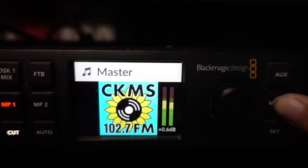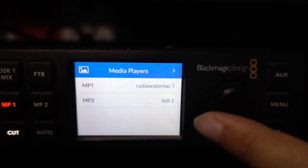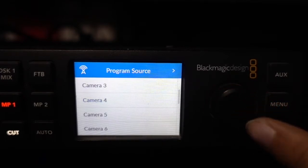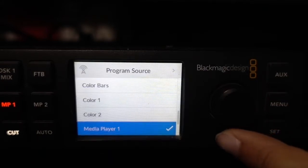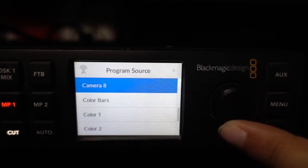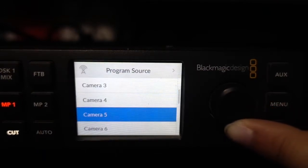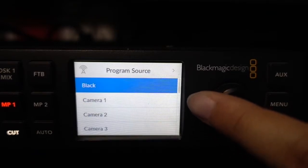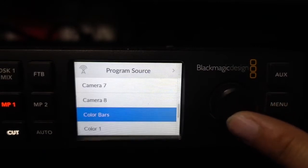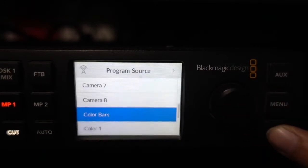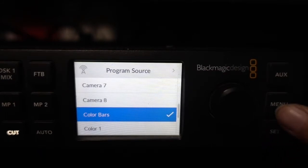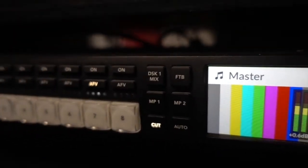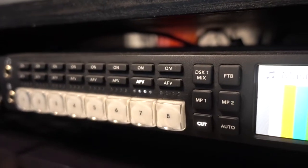To access those special sources, press Menu, turn the knob to Program or Preview depending on which one you want. Let's go to Program — press Set, and now you have a plethora of other sources you can use, such as Color Bars, Color 1, Color 2, media players, and Black. I'm going to choose Color Bars, press Set to choose the source. You'll see that no other buttons are currently red because it is using the internal source from the switcher. If you want to go back to a camera source, just press the button and it will go back to red.